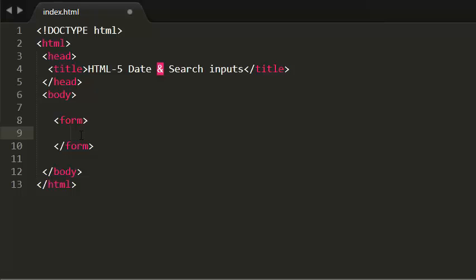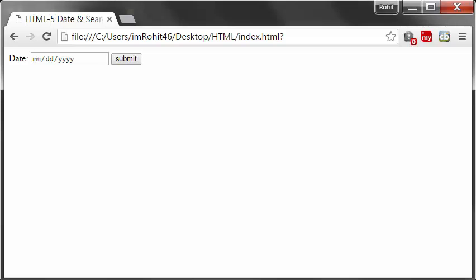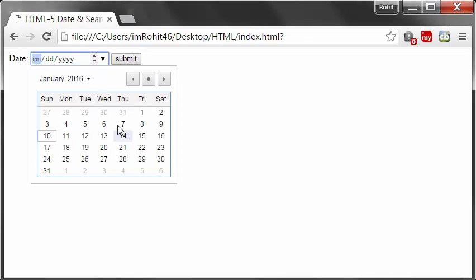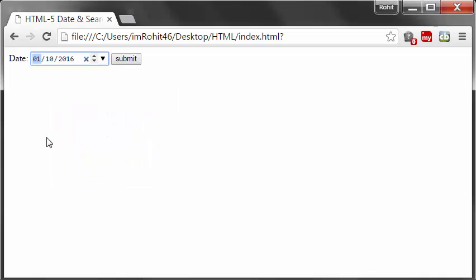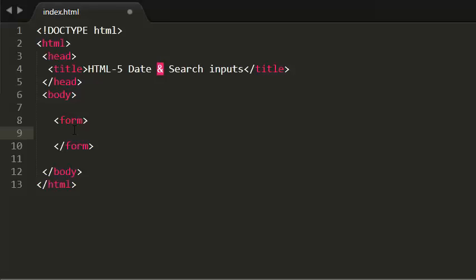Let me show you an example. Here I have a date input. HTML5 allows me to select a date. Today's the 10th of January. I have selected my date and I can submit it.